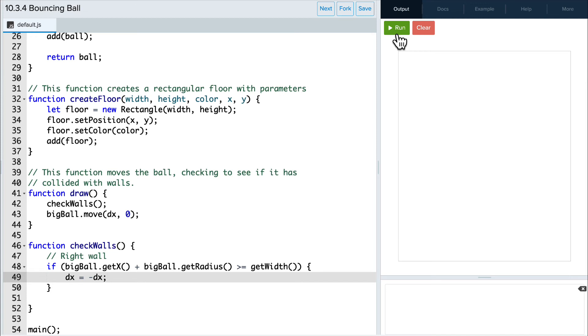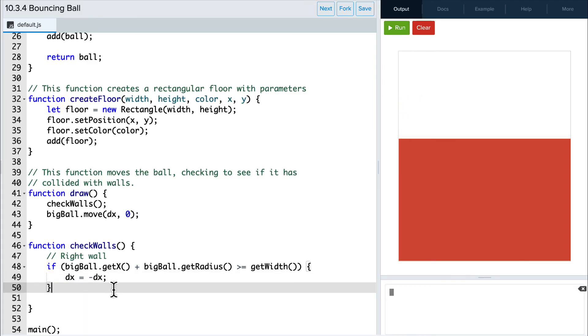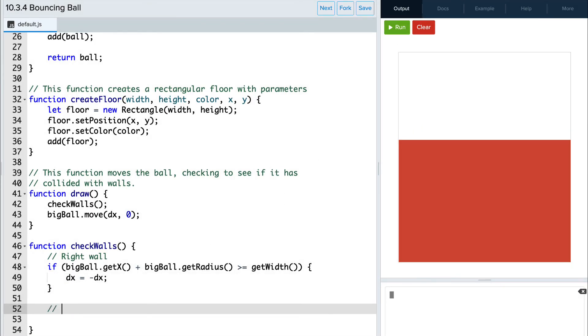Let's run the program and see if that worked. Great! Now for the left wall.